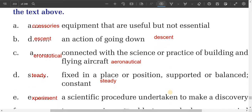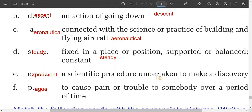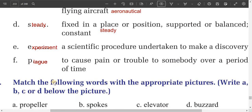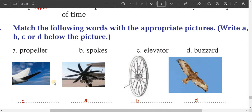Number five: a scientific procedure undertaken to make a discovery. This is 'experiment.' Number six: to cause pain or trouble to somebody over a period of time. This is 'plague.'